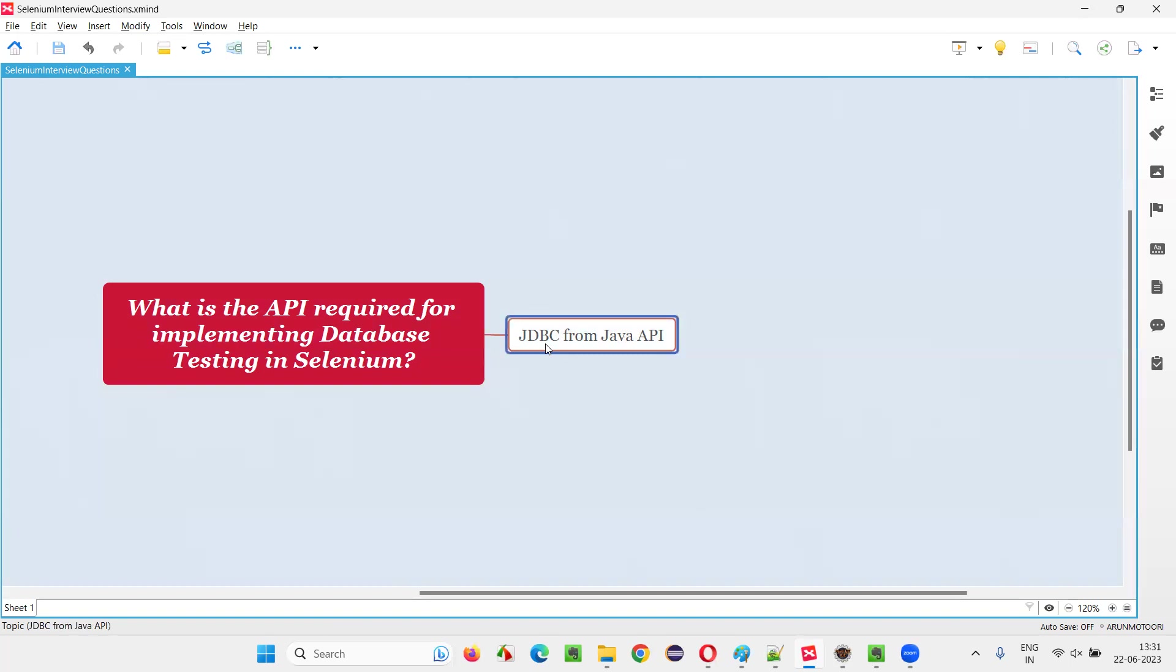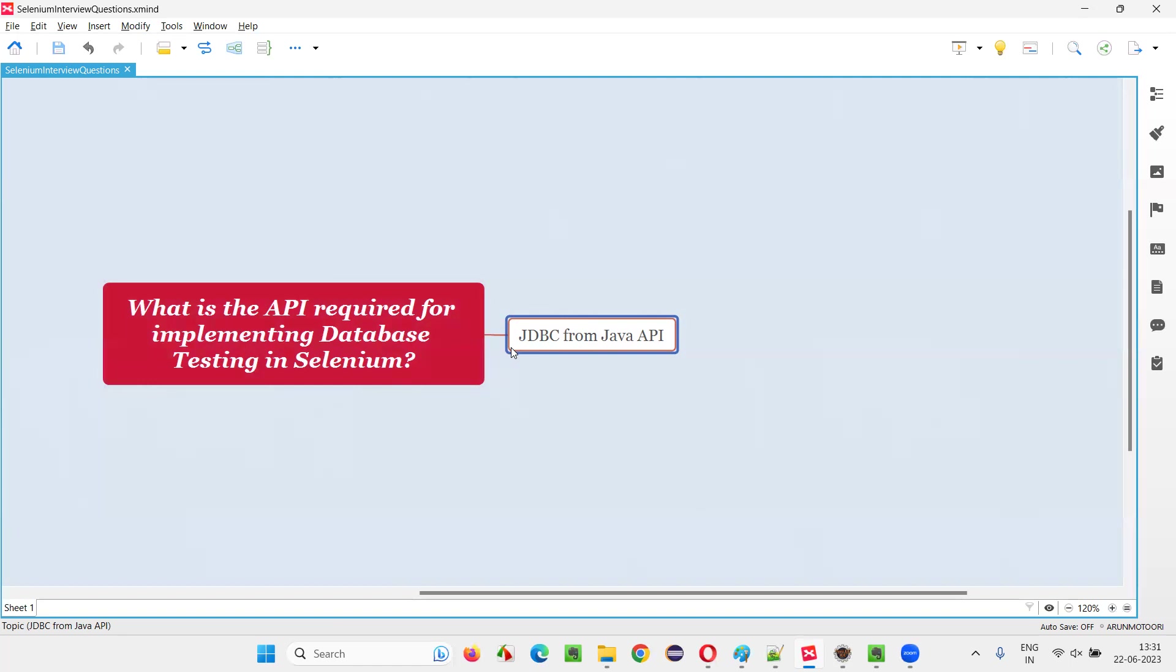By implementing or using this JDBC in Selenium WebDriver API, then what we can do is we can run some SQL queries on the database, retrieve the data from the database and all those terms. JDBC supports that.